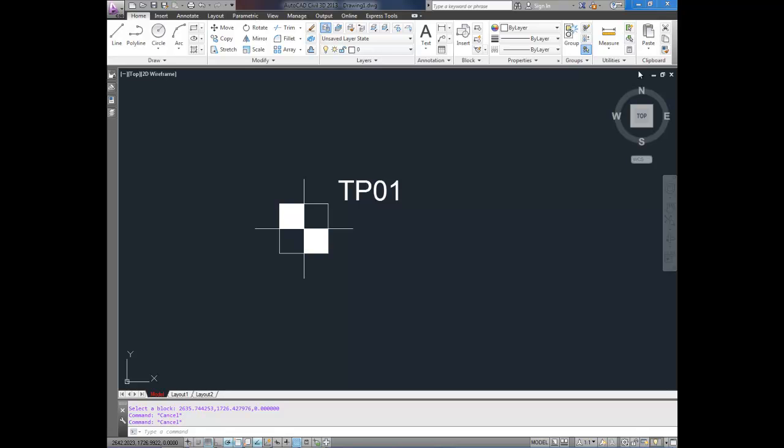Hey everybody, this is Brandon here and in today's video I'm going to show you how to create a custom block like this one on the screen here.